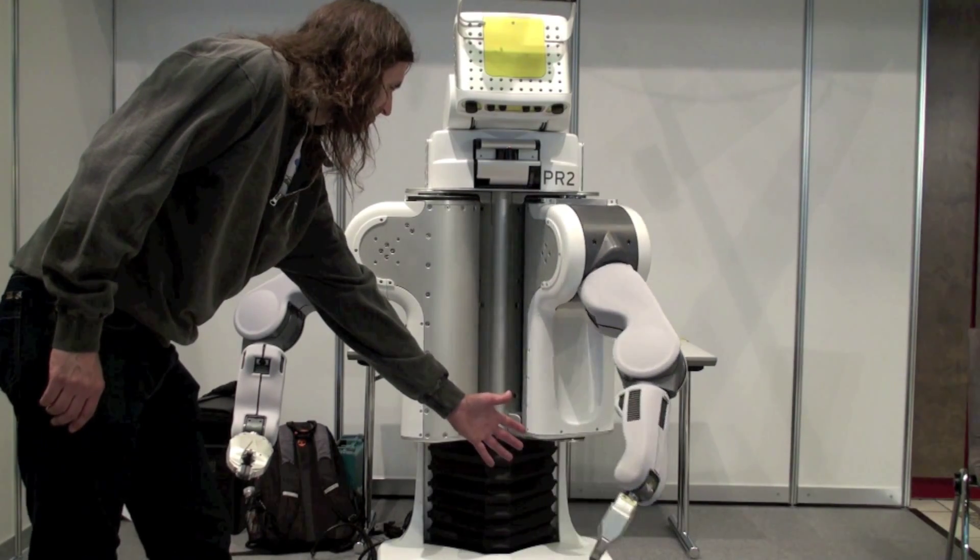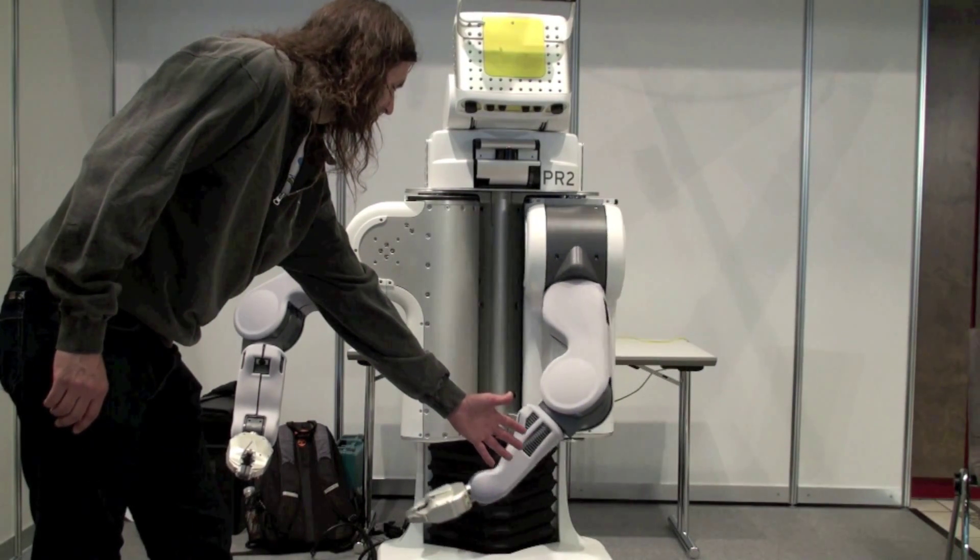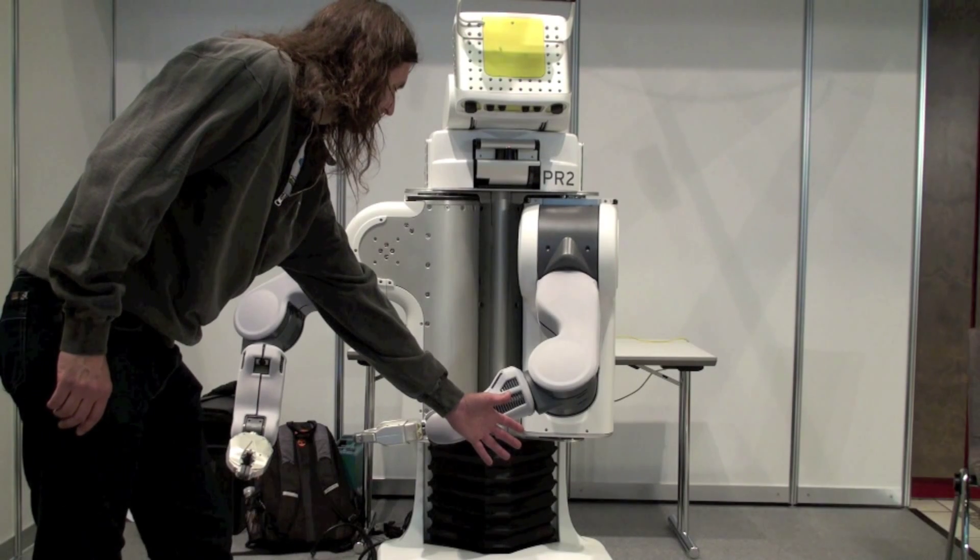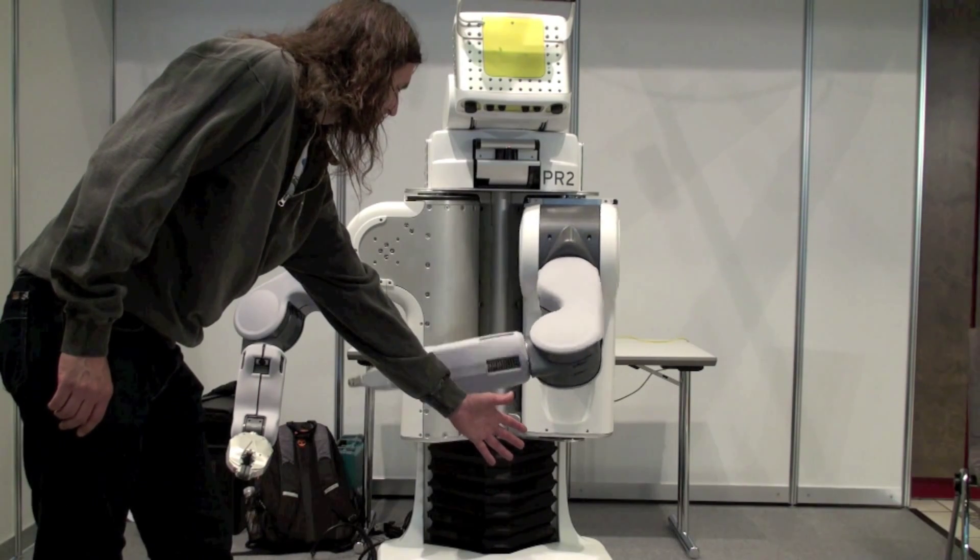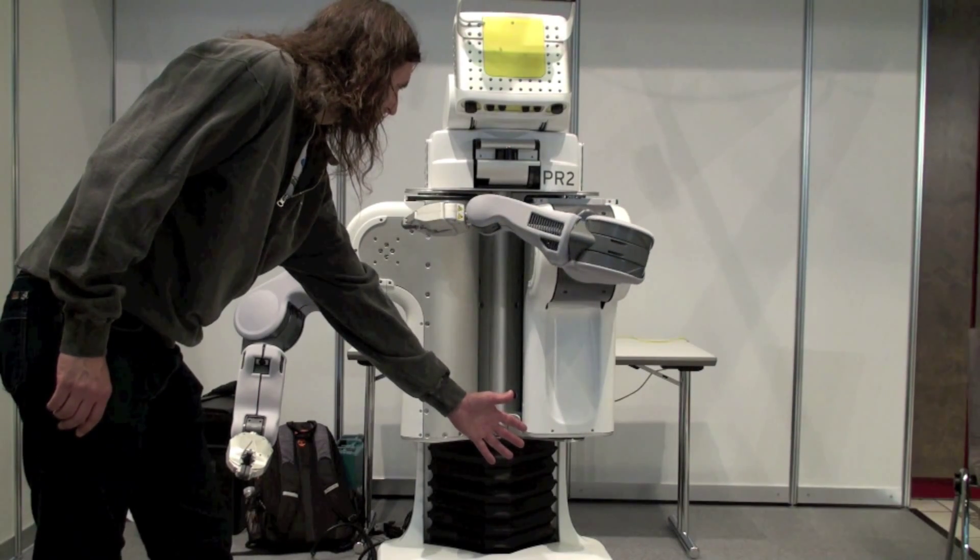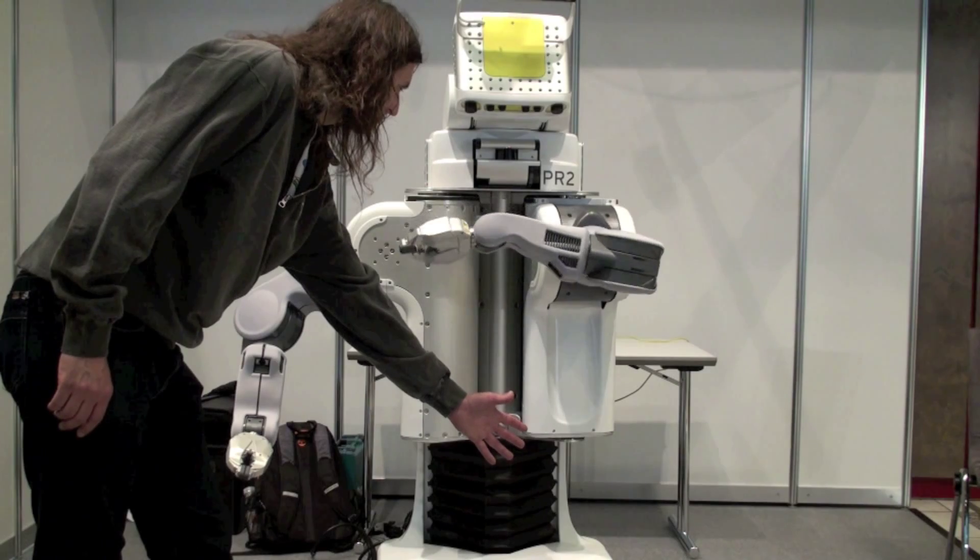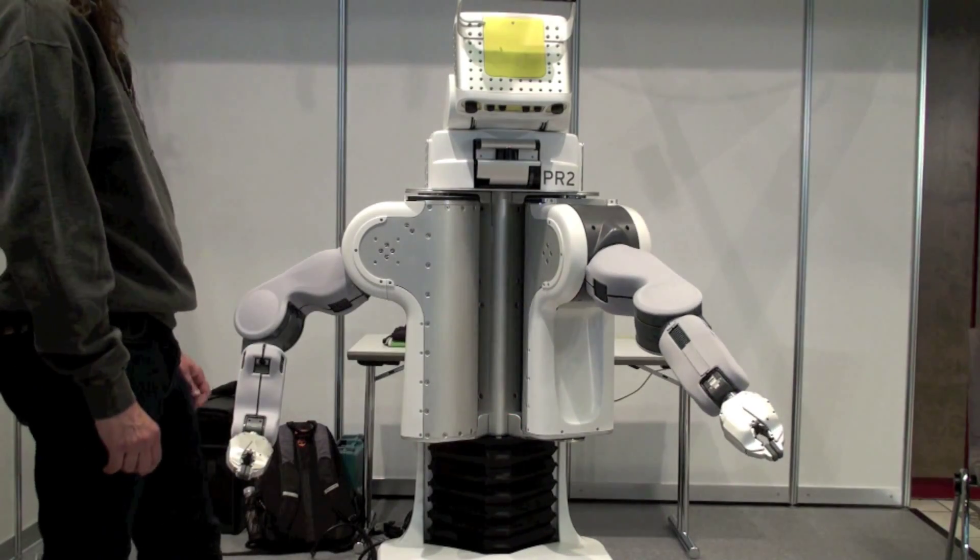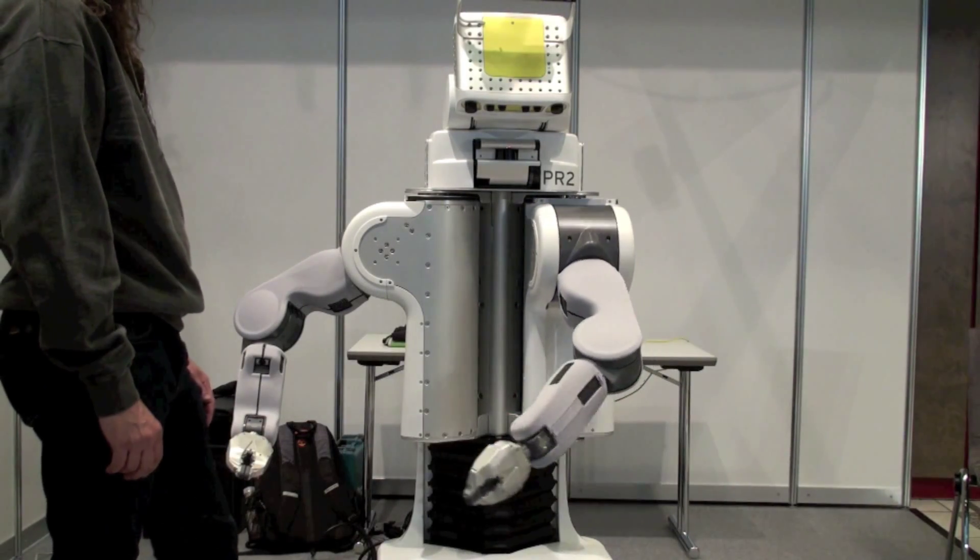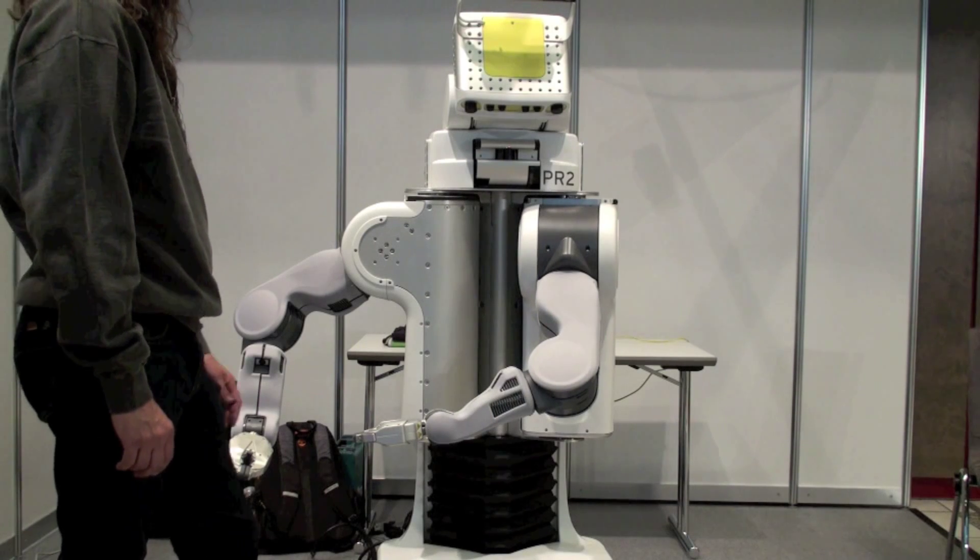It then replans its path on the fly to achieve its desired goal. Such fast reactive planning and execution is important for human-robot collaborative applications where there are no safety barriers between the robot and the person.